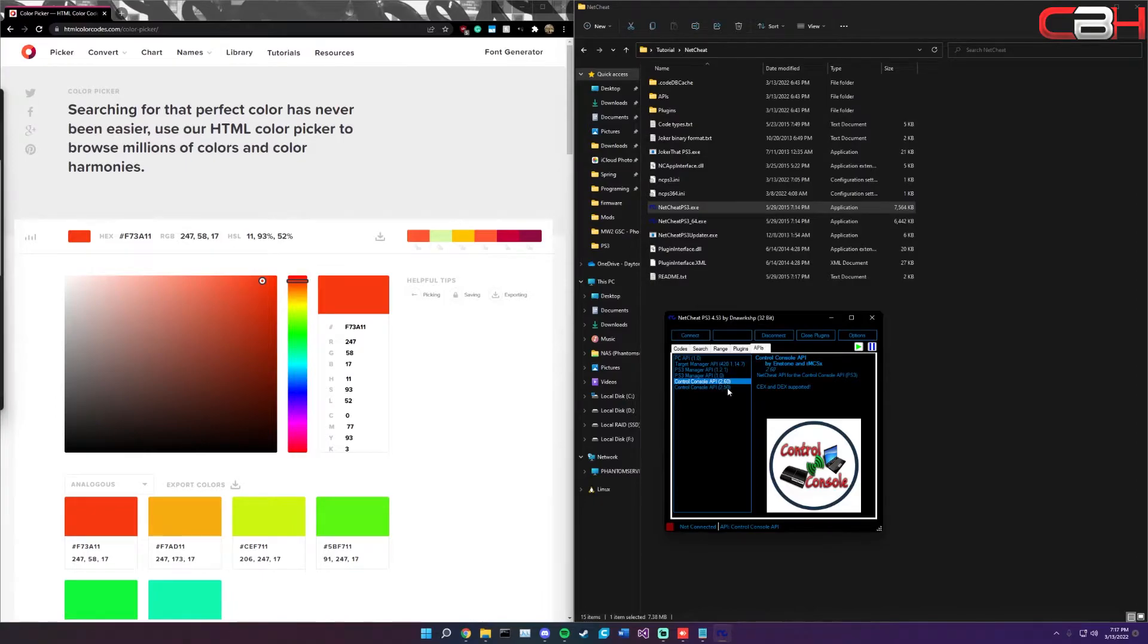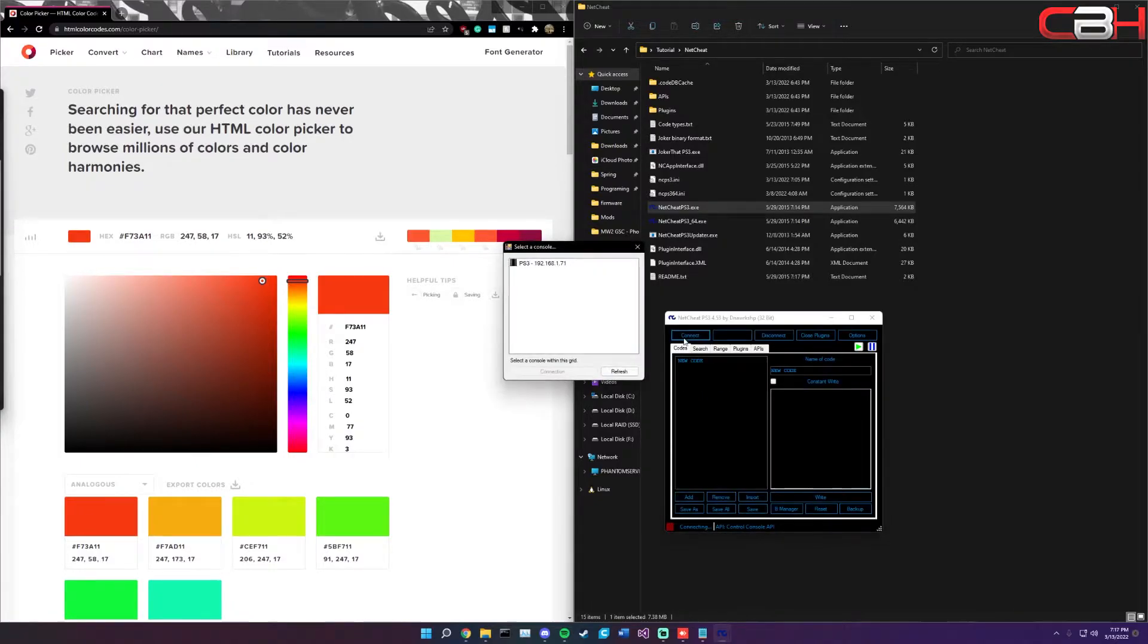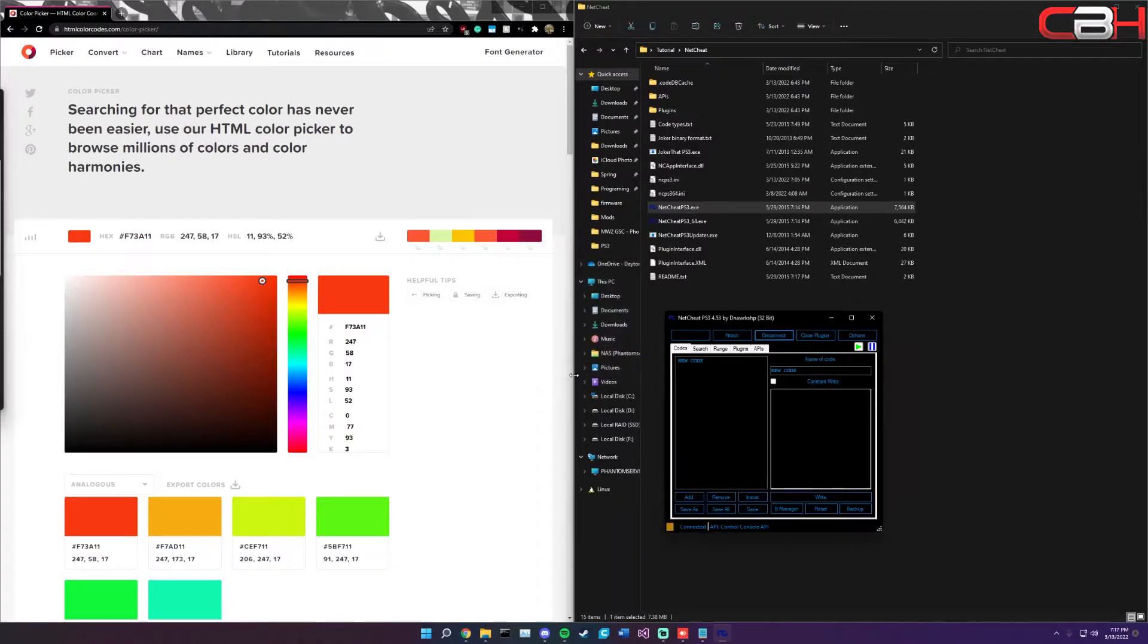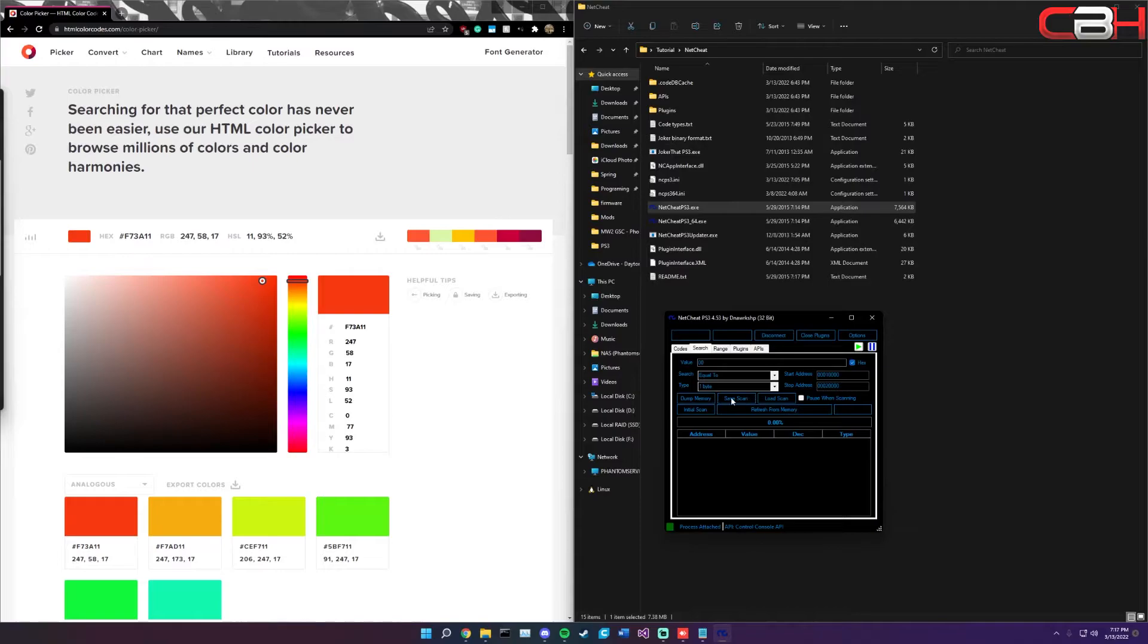Open up the 32-bit if you're on CCAPI, and then you're going to go to APIs and make sure that it's on Control Console. Whether you are on 2.5 or 2.6 doesn't matter. Once you're on Control Console, head back to codes and connect to your PlayStation. Your PS3 should already be here if you've ever set up CCAPI before. Just connect to it and attach.